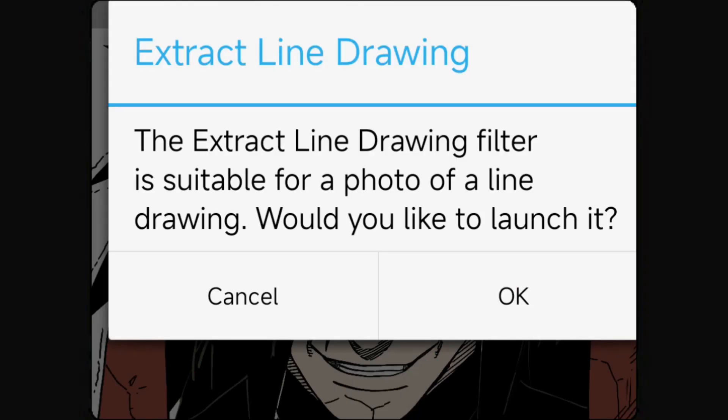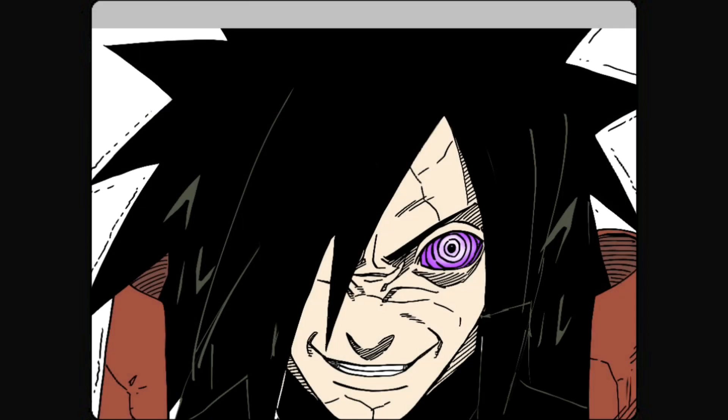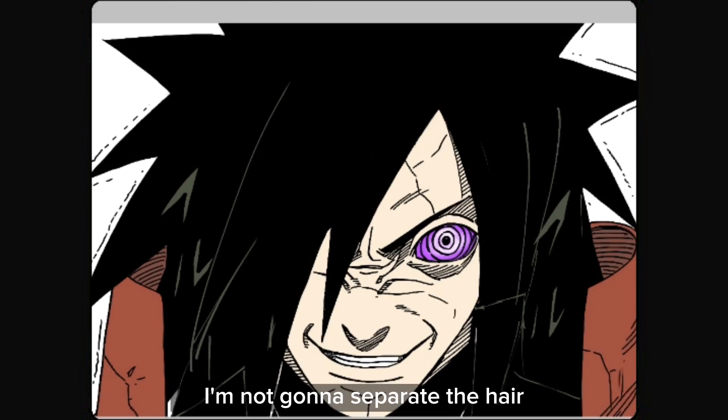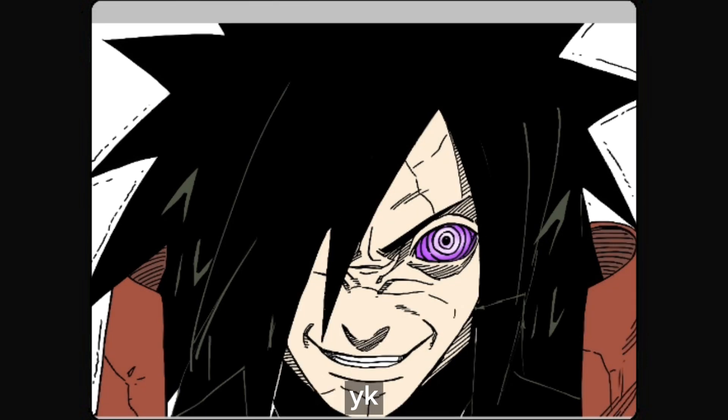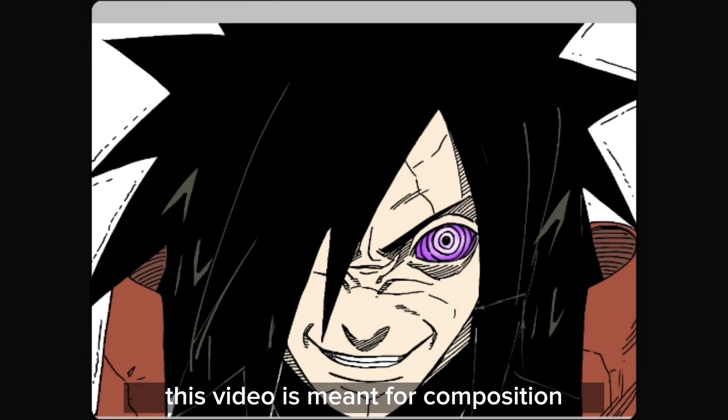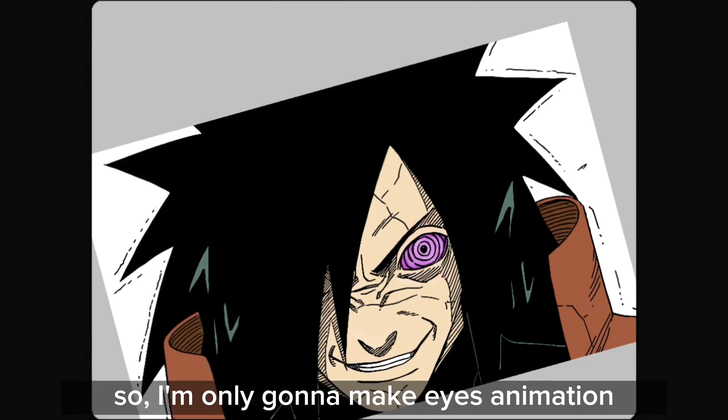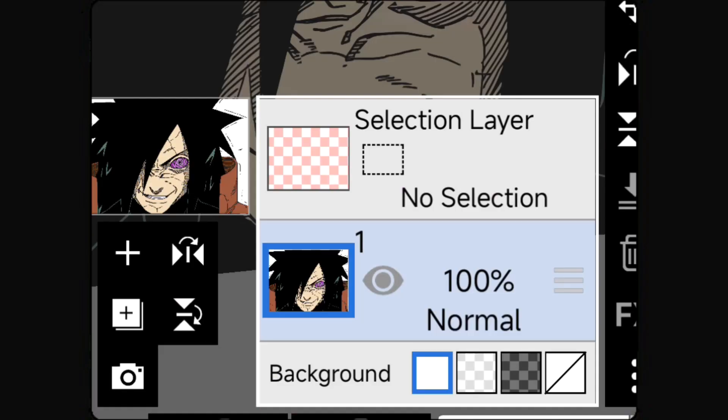Right now I'm not going to separate the hair. This video is meant for composition, so I'm only going to make an eyes animation.